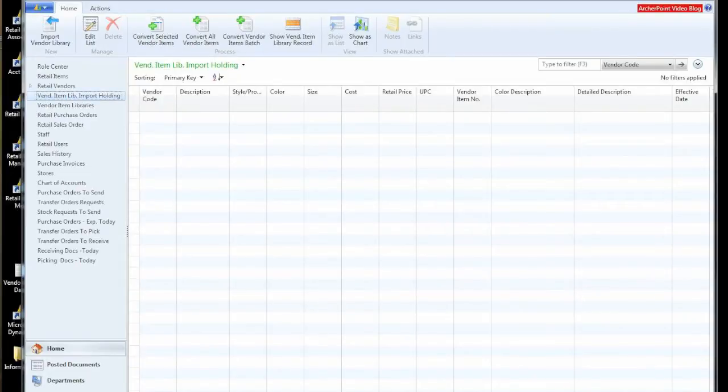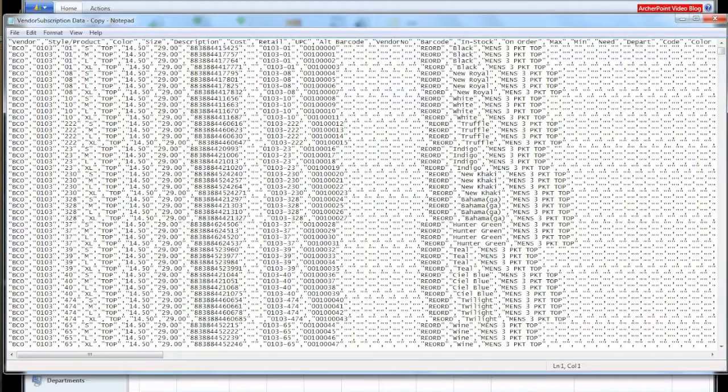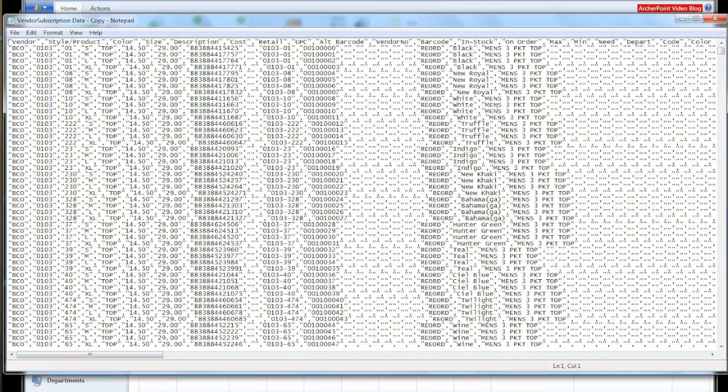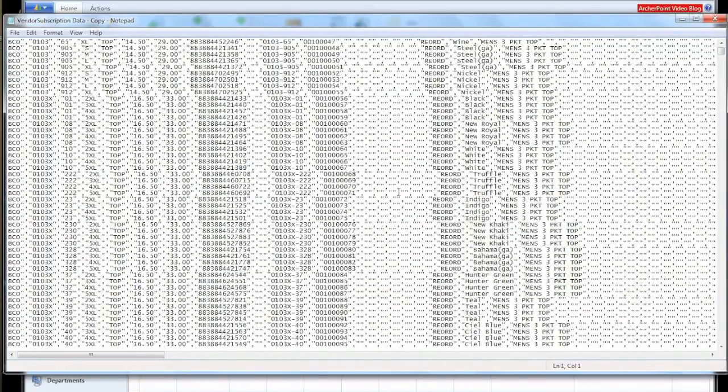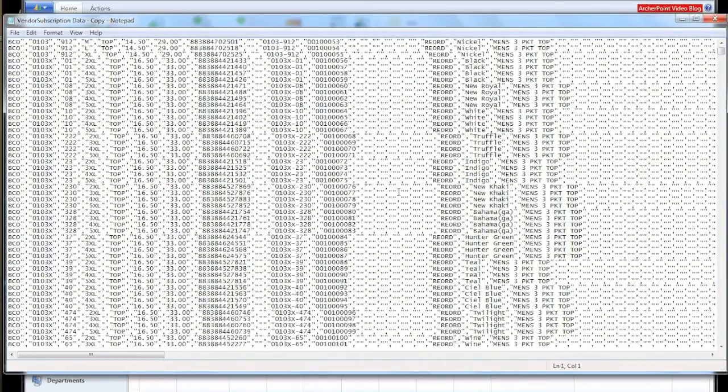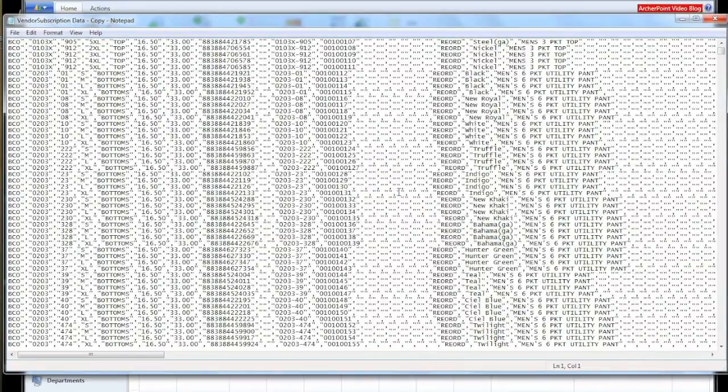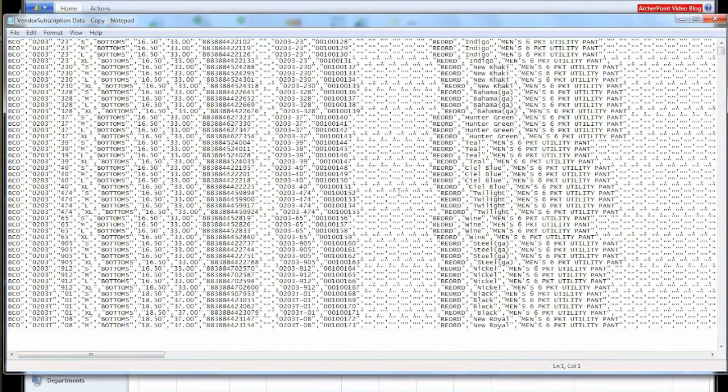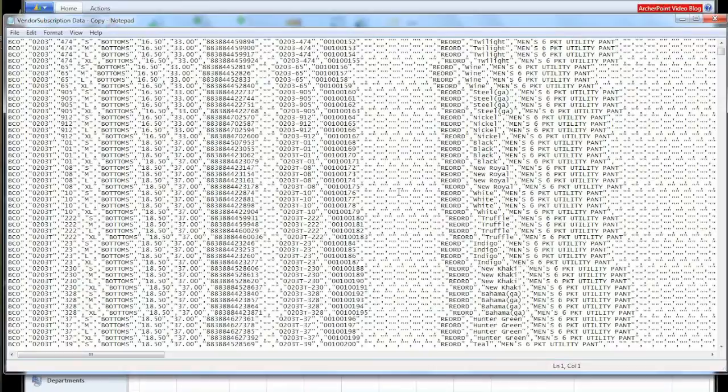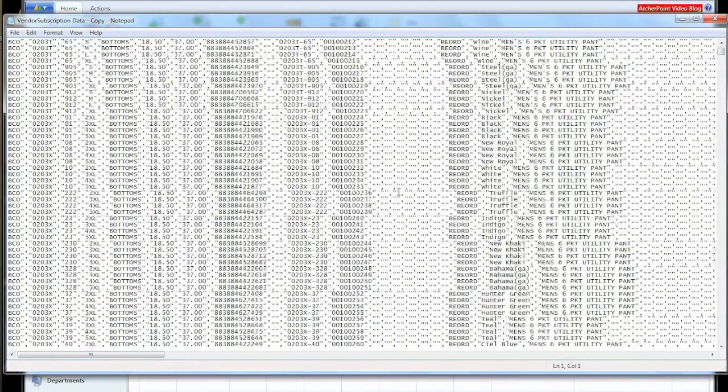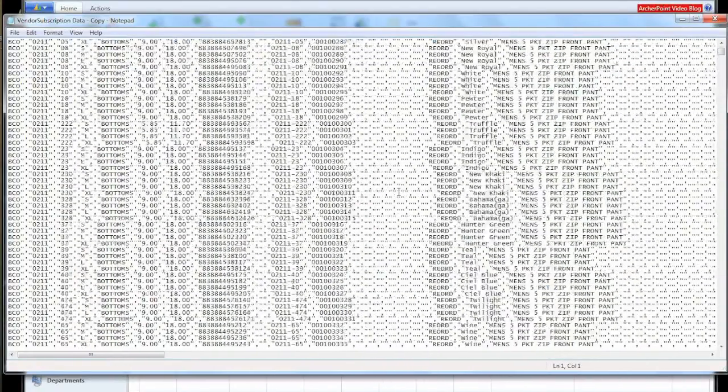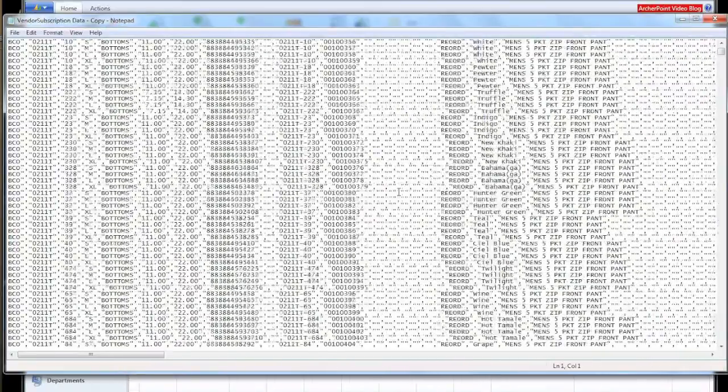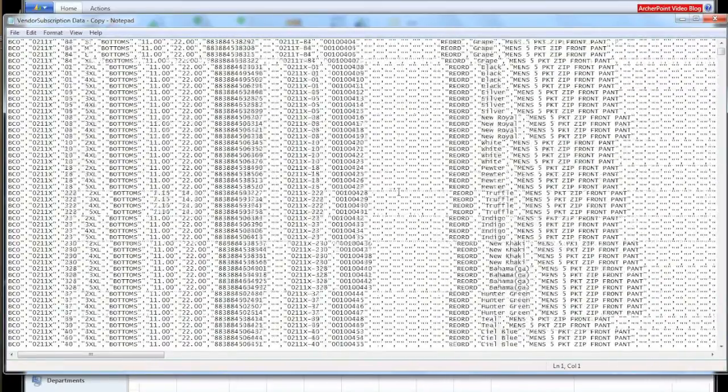So let's take a look at the actual data file. I have an open copy of it here. You can see it's a lot of data. It is 162,000 records of individual SKUs with all their color size information, descriptions, classifications, the vendor that it comes from, et cetera.